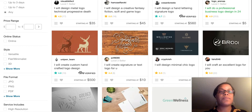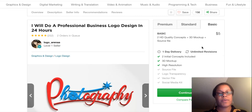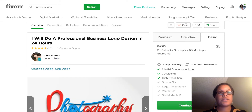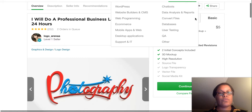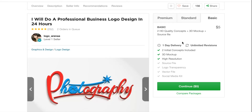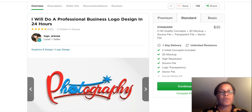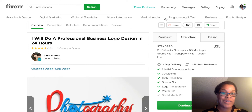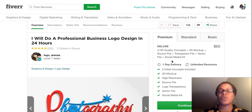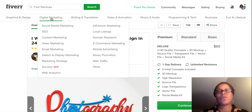When you click on these listings, you can typically see that they have different packages. Their basic one offers two HD quality concepts plus a 3D mock-up and source file. If you go up to the standard package, it costs more and includes a few more things — notice the transparent file and vector file — and that's $35. If you click on the premium, that's going to also include the social media kit and that's $65. I've ordered one of these before with my logo, and with the social media kit you get a banner for Facebook, a banner for Twitter, and different things like that.